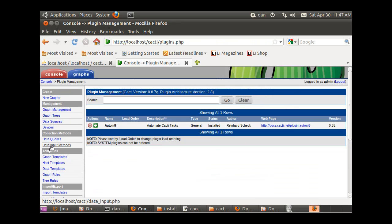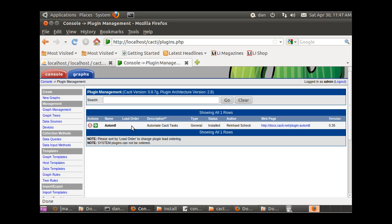When you go to Plugin Management, your plugins are supposed to show up here, right in here. Well, they're not going to show up in here until you download plugins.